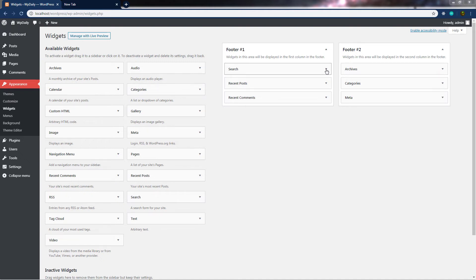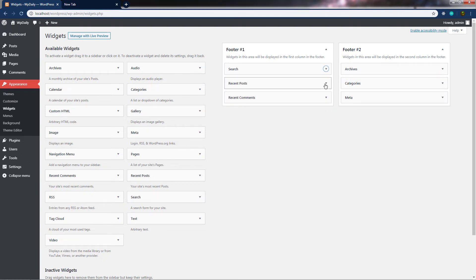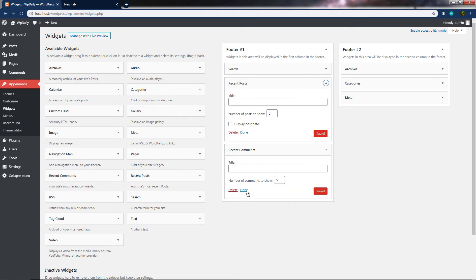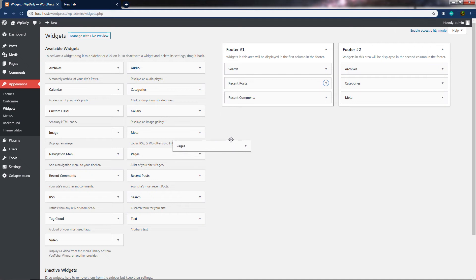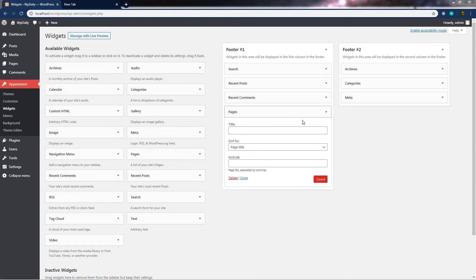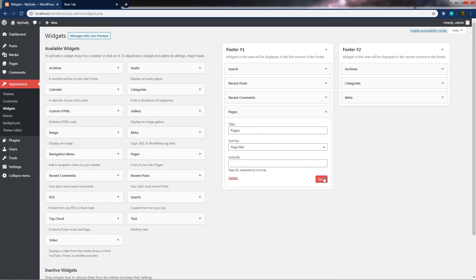In the footer, we have a Search widget. We also have recent posts and comments in the widget section. Let me show you how to add a Pages widget to the footer area. You can see we have a Pages widget available — let's grab it, drag and drop it into the footer area. Once I have the Pages widget inside the footer area, let me specify a name — I'll call it 'Pages'. You can notice we just added a title to this widget. You can also sort these widgets by title, page order, or page ID.